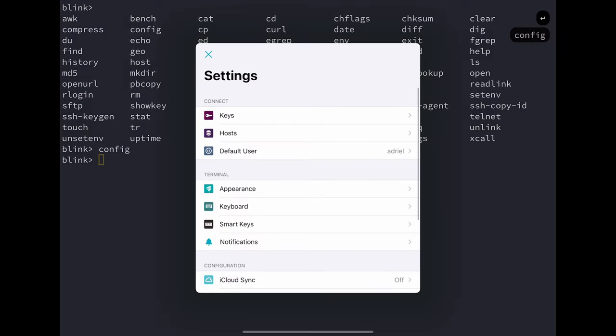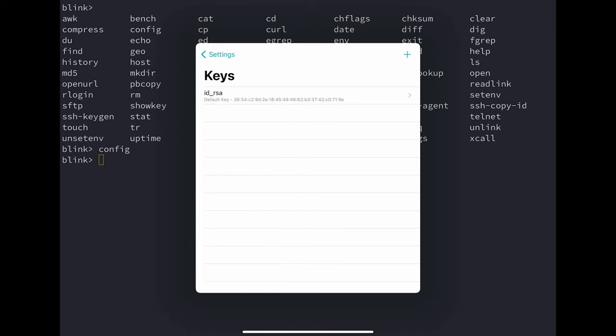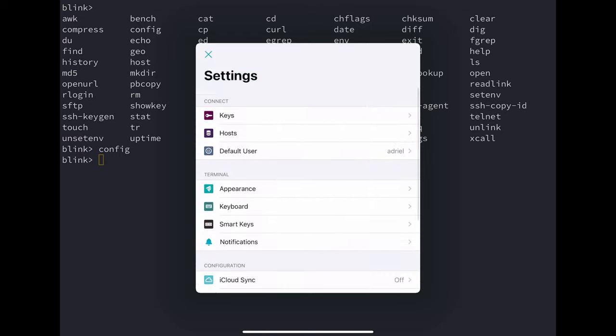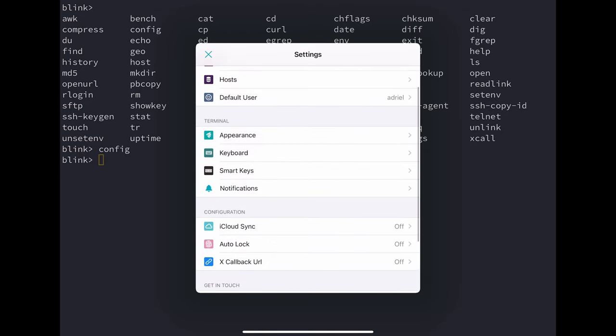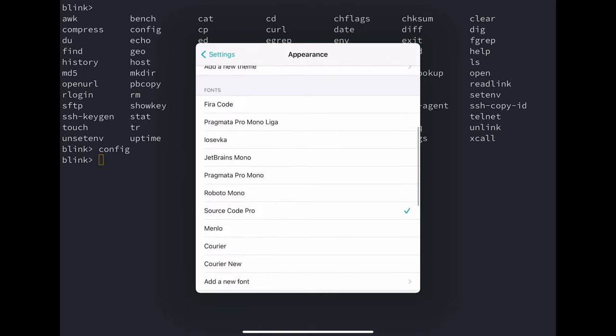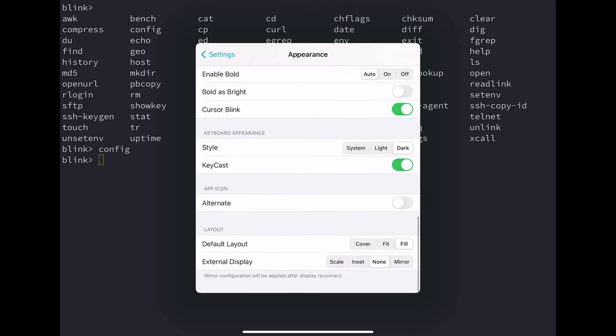Let's talk about Blink Shell for a moment. Blink is iOS and iPad specific, so you're not going to be able to get access to this on another type of device. It is a paid application with about a $20 upfront cost. It does offer pretty robust features like native SFTP support. You're also able to sync your hosts with iCloud, and of course that does not include your SSH keys because that is considered secret information, so Blink just doesn't allow the syncing of those keys across devices. You do have the ability to use keys instead of just a username and password, and I always prefer to use keys wherever I can. You can set up hosts, default users, your terminal appearance, keyboard, notifications, and several other things.